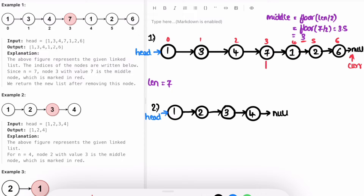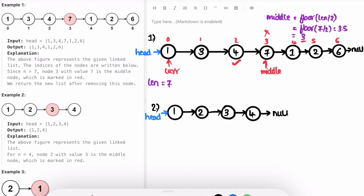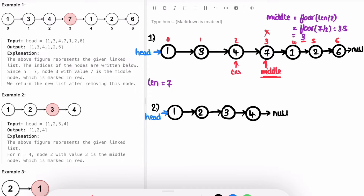Now we have to remove this middle node. For that, we need to find the node just before the middle — at index middle minus one — and change its next pointer to middle dot next. To do that, I set current back to head and iterate until current reaches middle minus one. At that point, current dot next is updated to point to middle dot next.